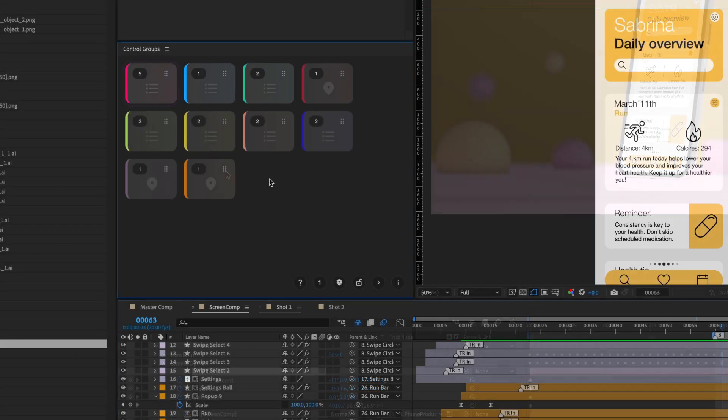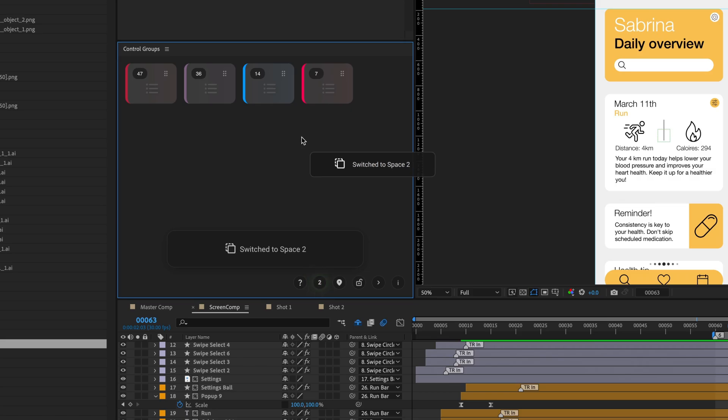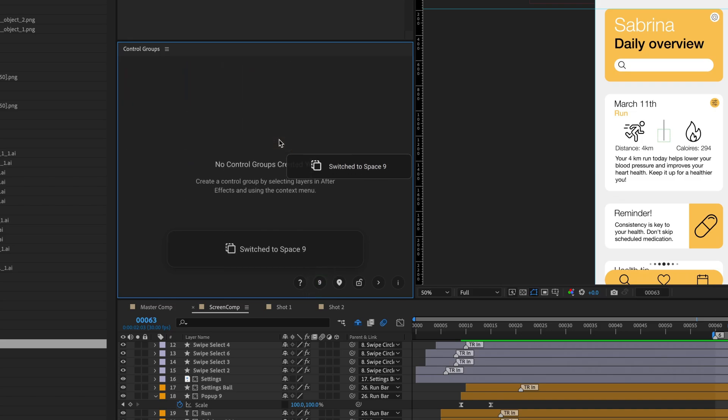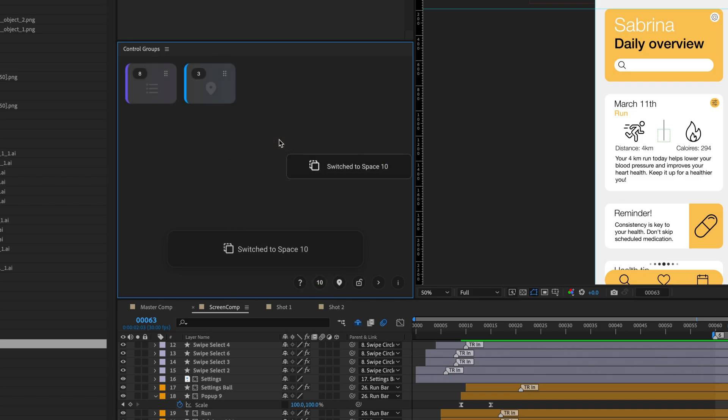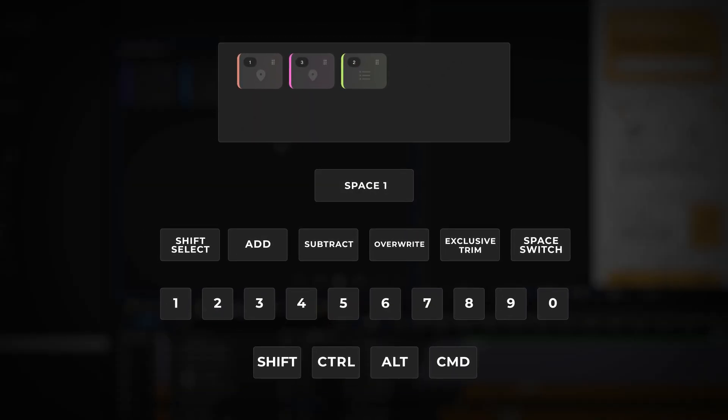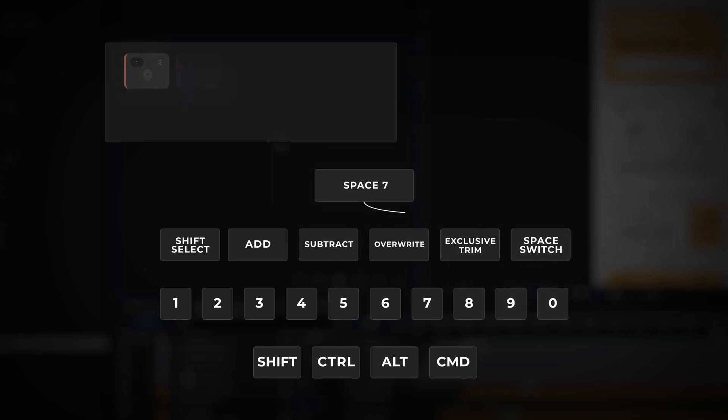Working with spaces. Control groups features ten independent spaces, each with ten unique slots. Quickly switch between spaces using defined shortcuts or the Spaces control button. Shortcuts for switching spaces are unassigned by default. We recommend using shortcuts that share the same base key as your control group shortcuts. This will allow you to manage up to 100 groups using the same ten base keys.